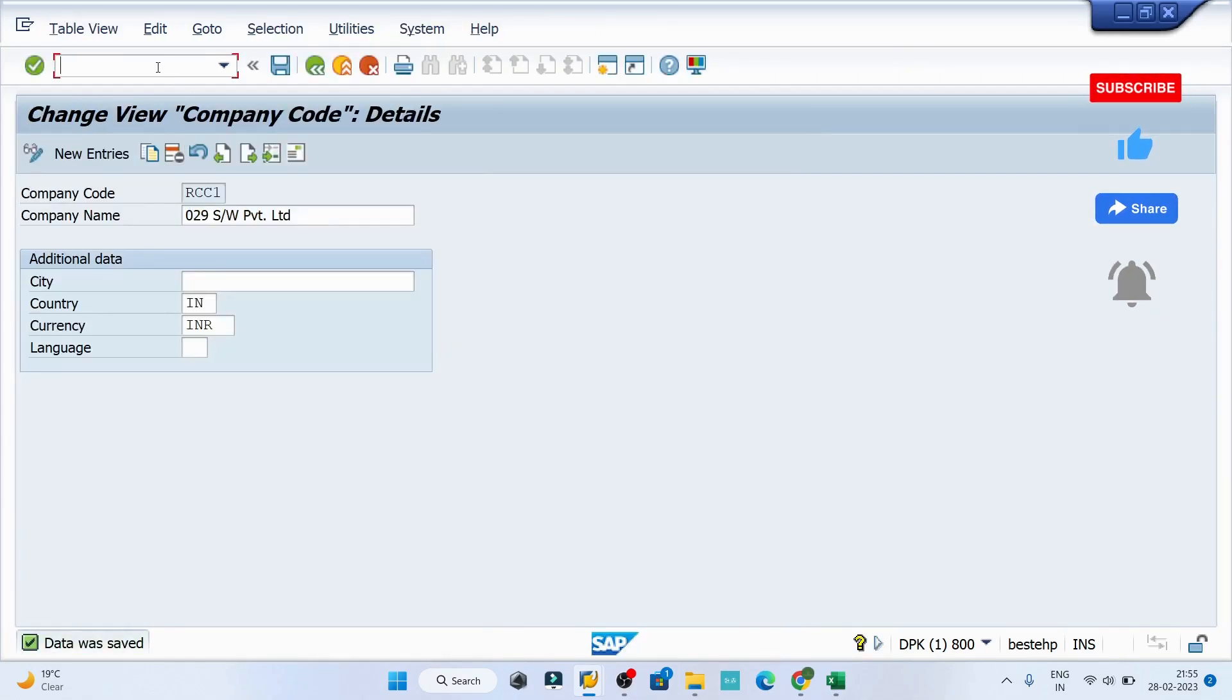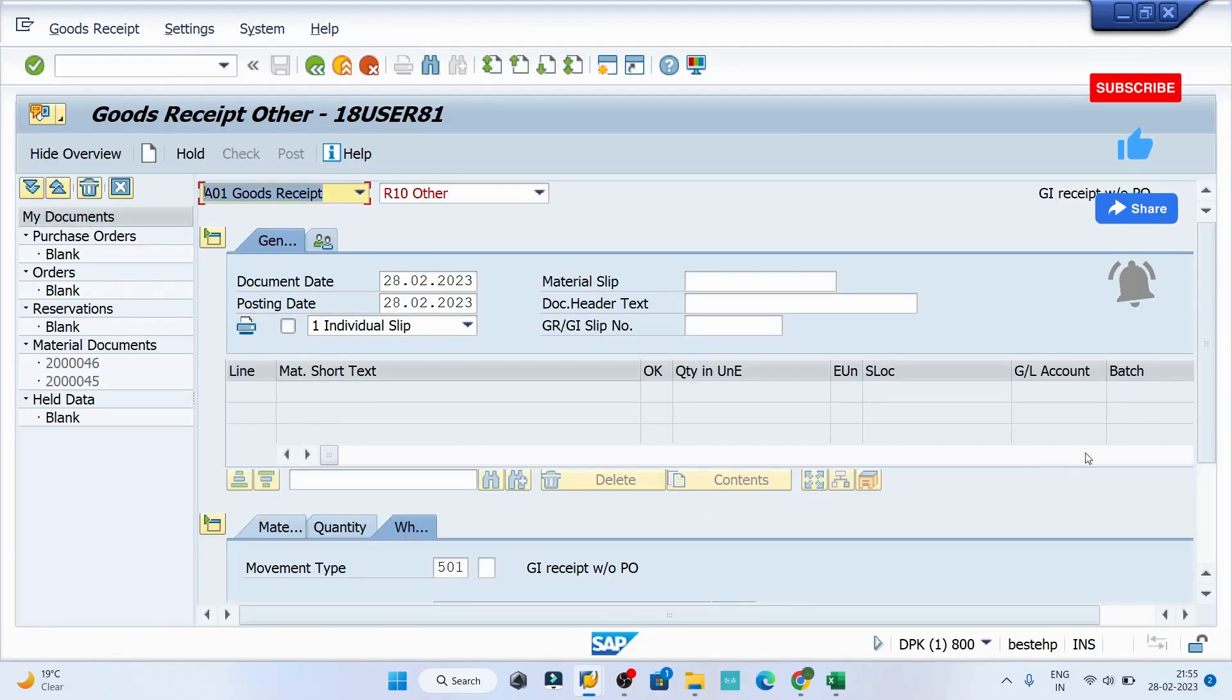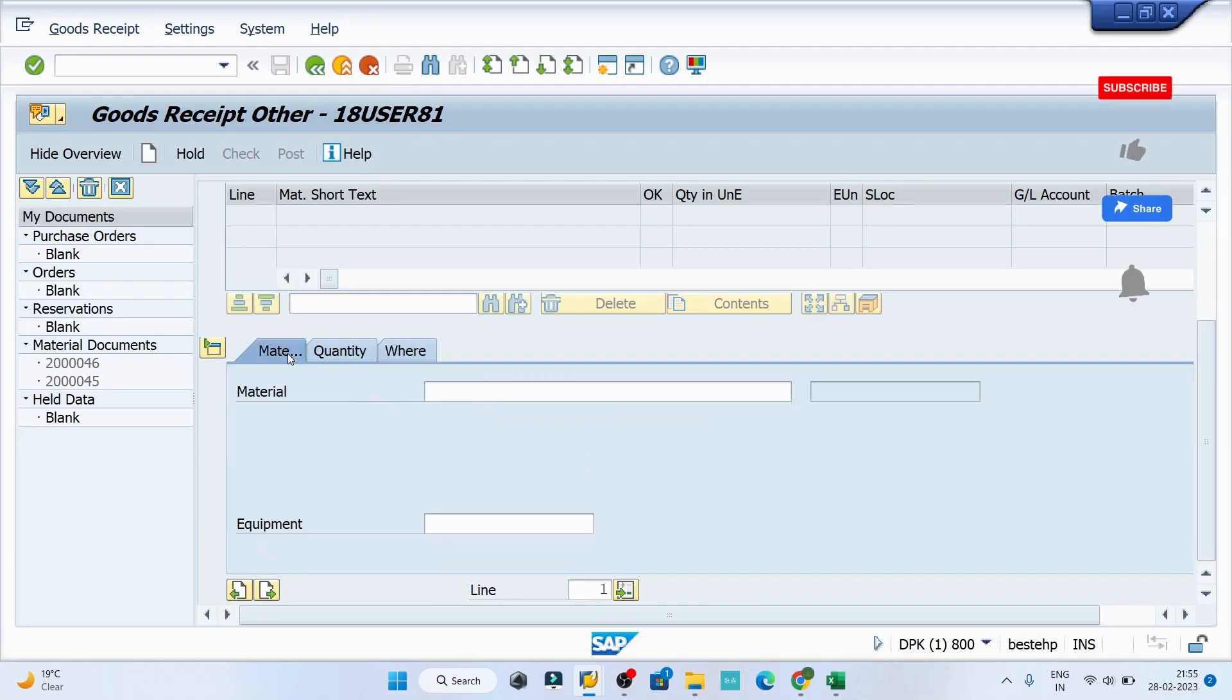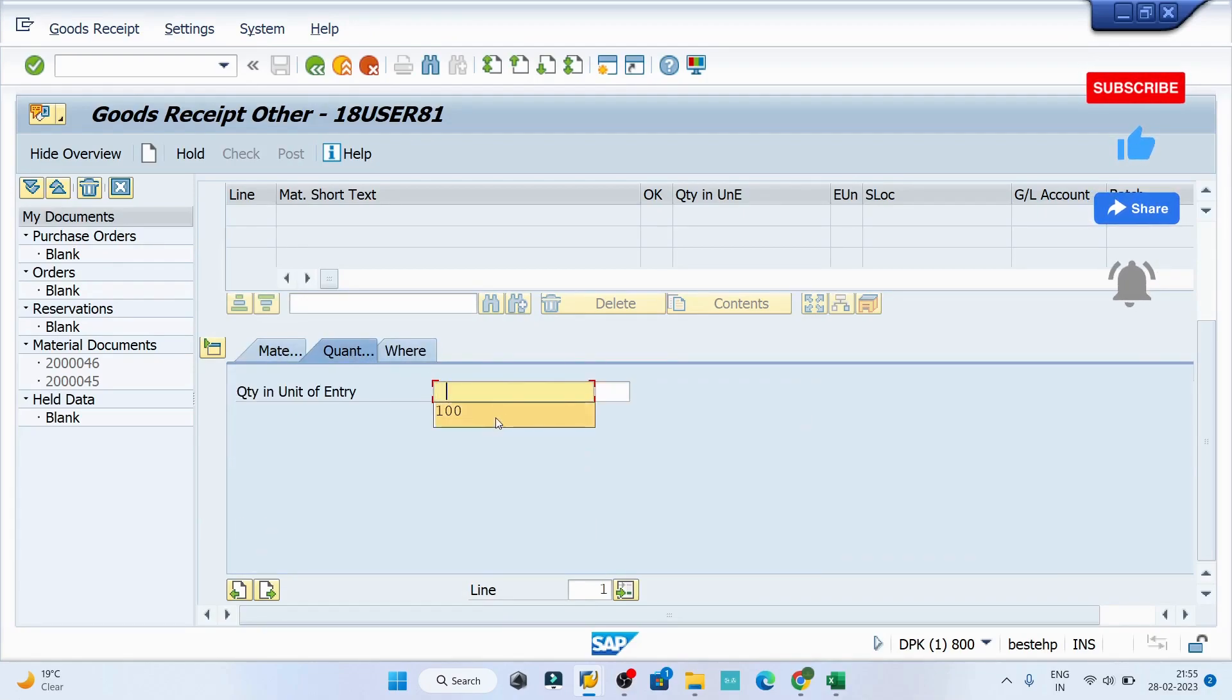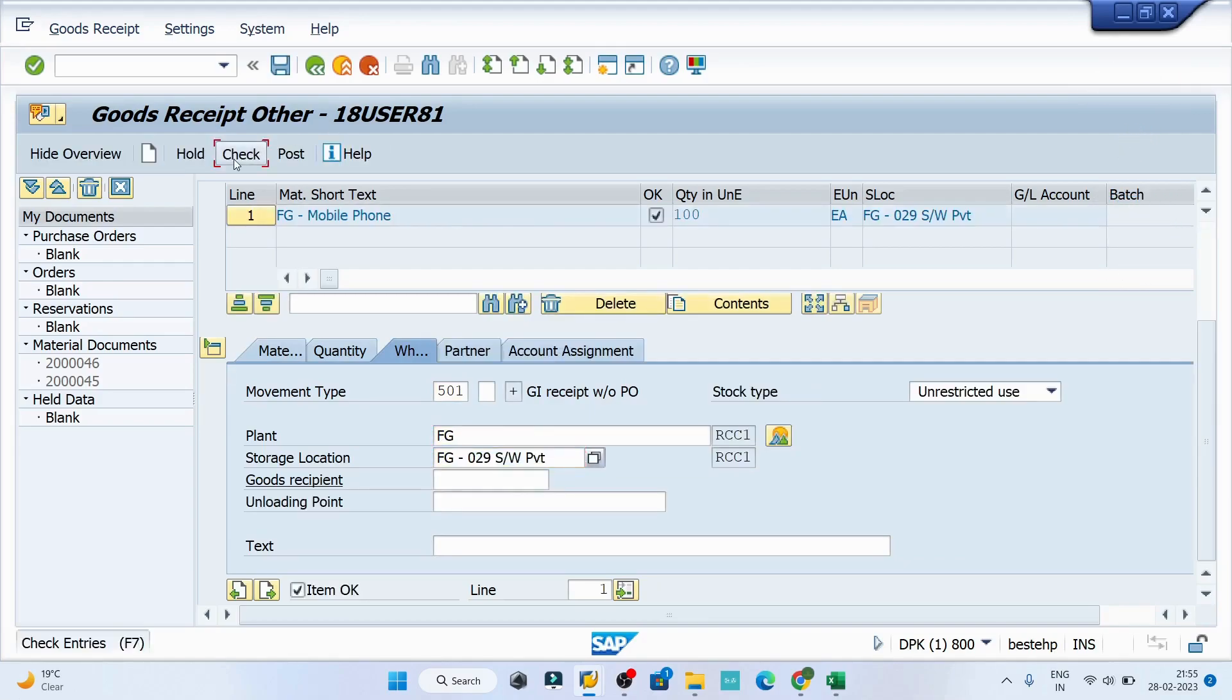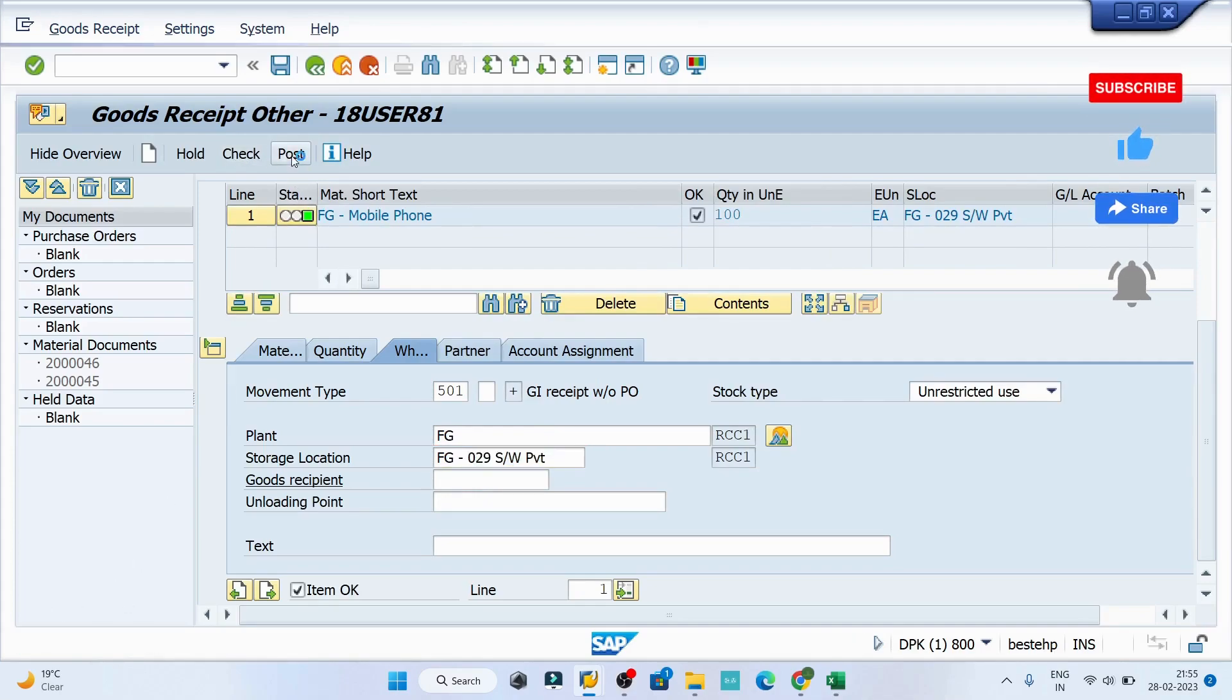Provide the plant and storage location, hit enter, and click on the check button. Once you have a green signal, click on the post button. Now there is another error.